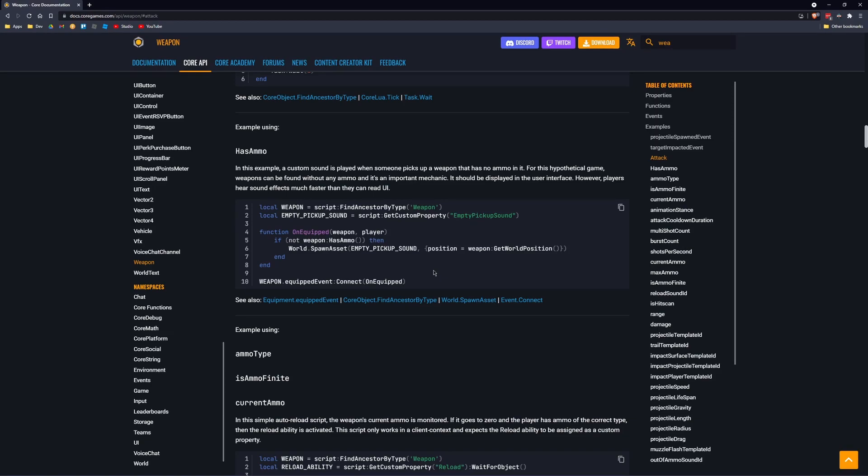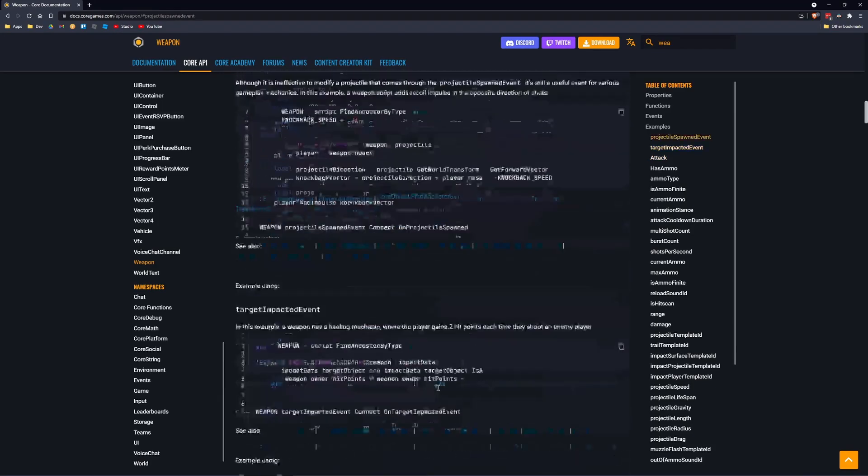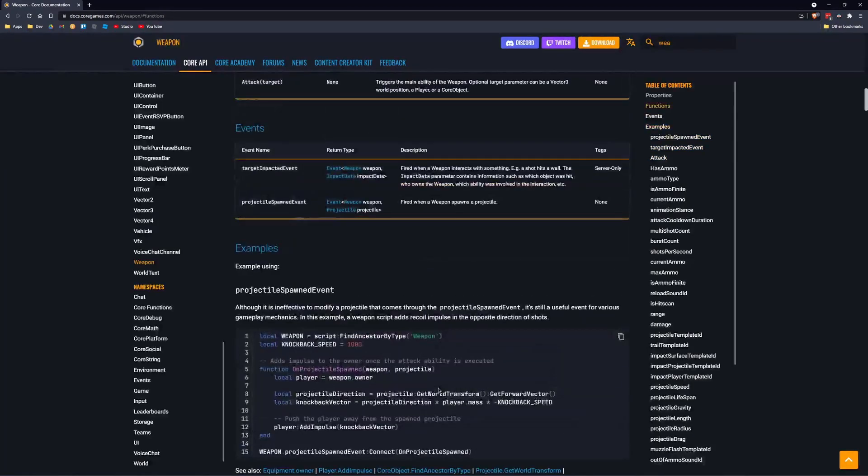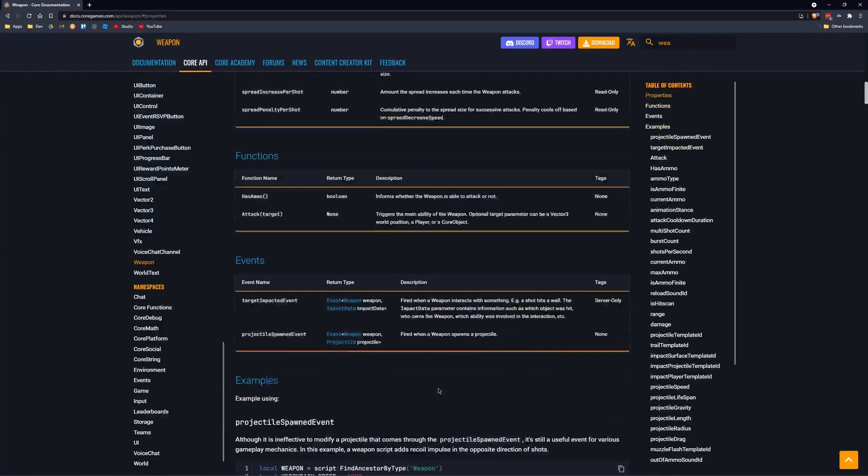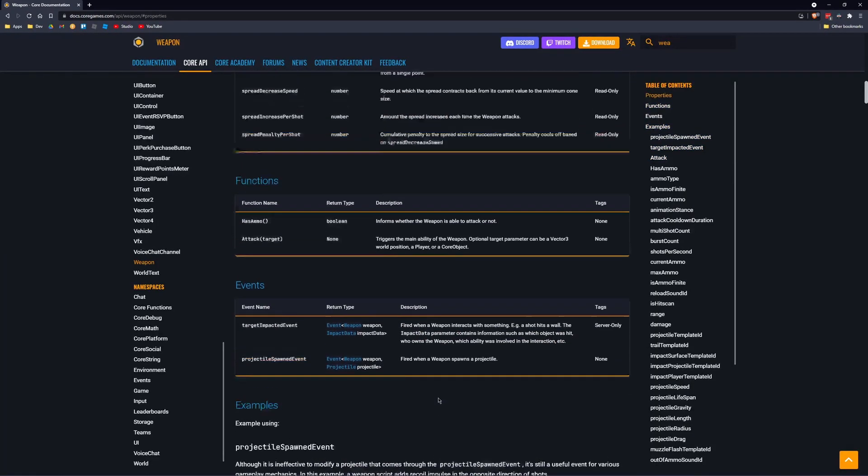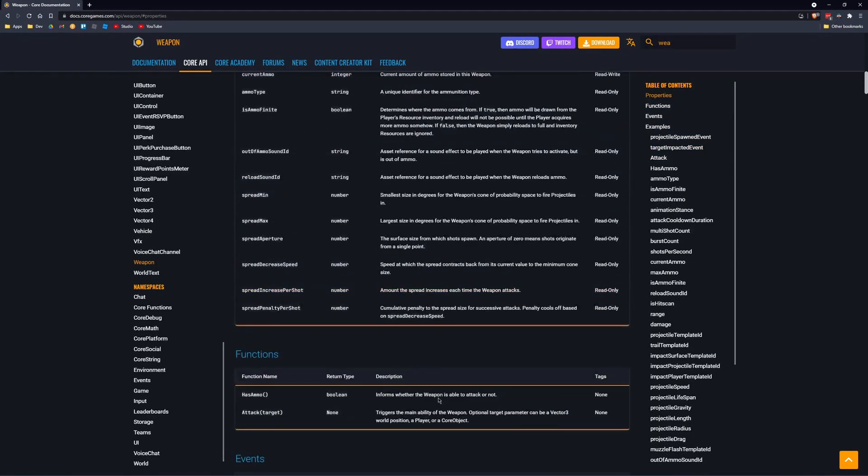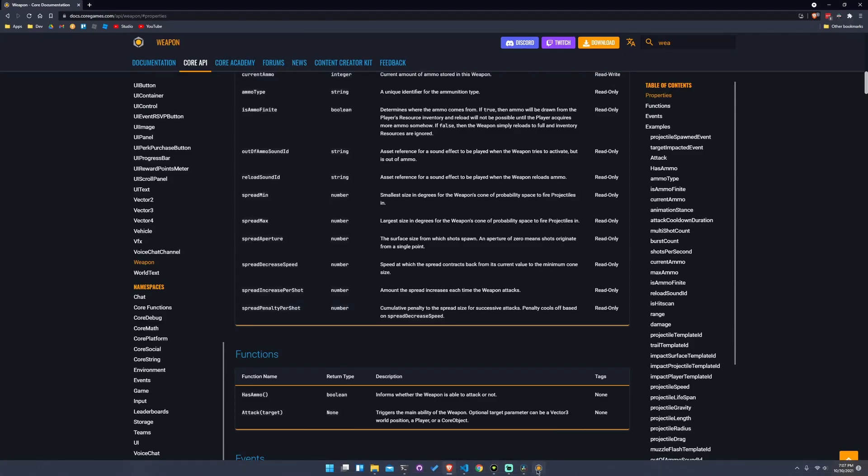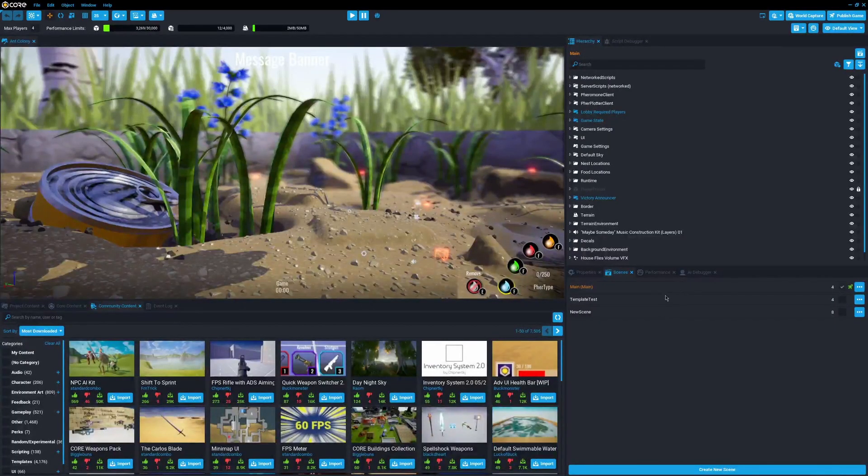My question is, since the community content is so strong in Core, why can't they just let the community make specific weapon classes like this, just implement them in Lua? Because I don't think it'd be that bad.